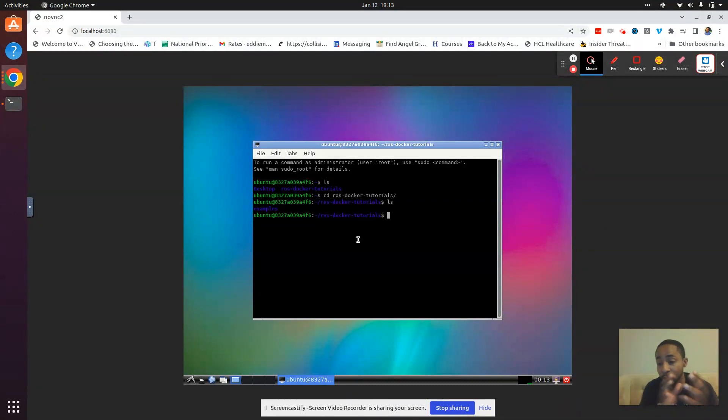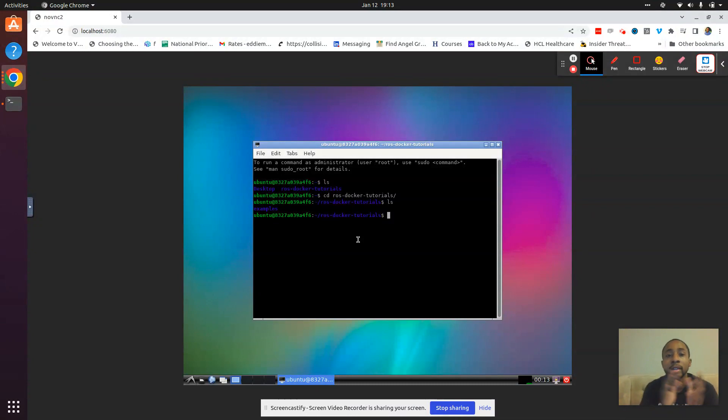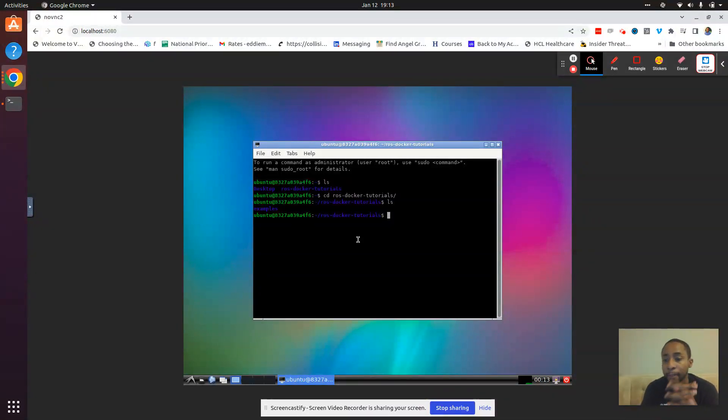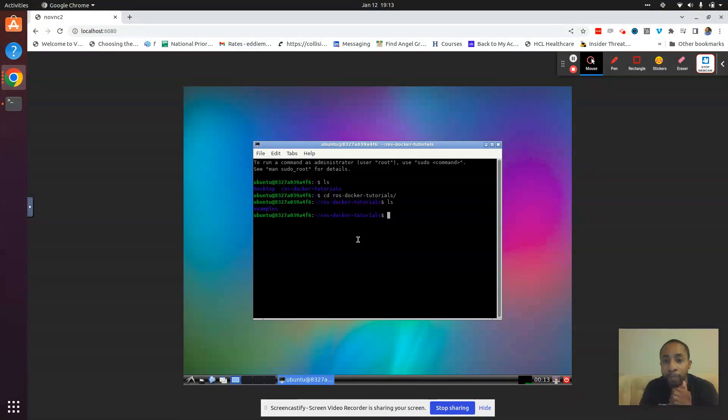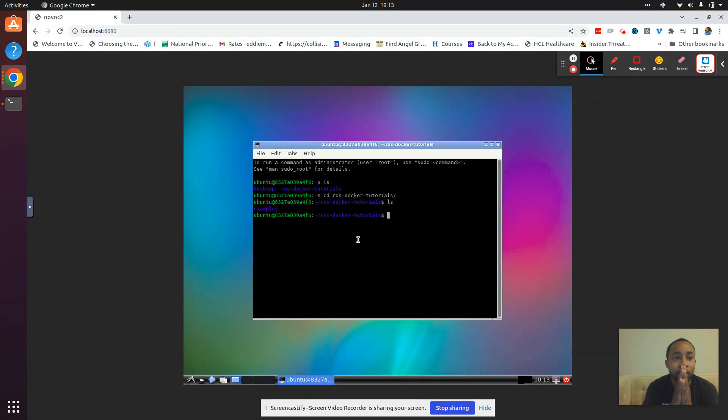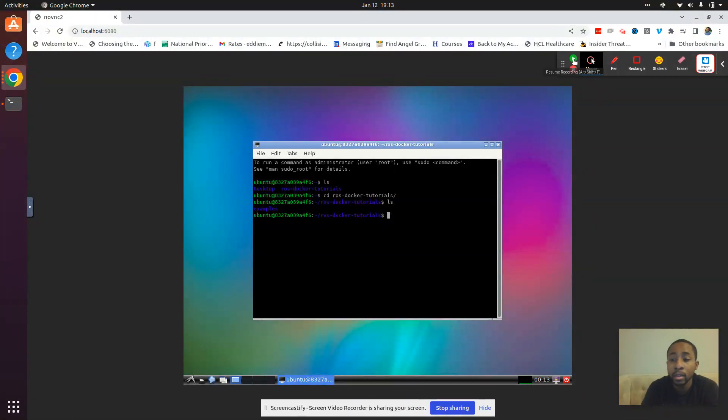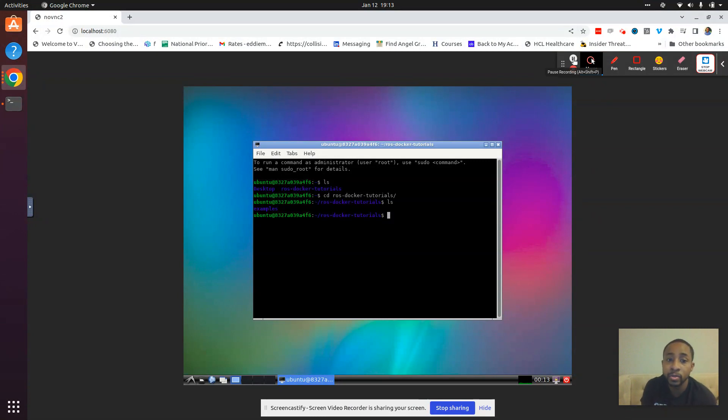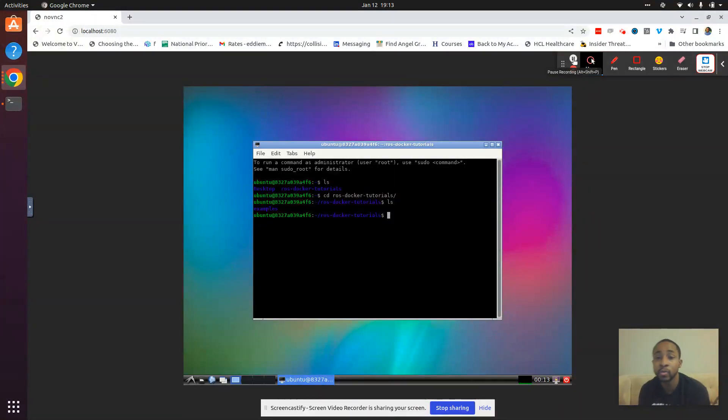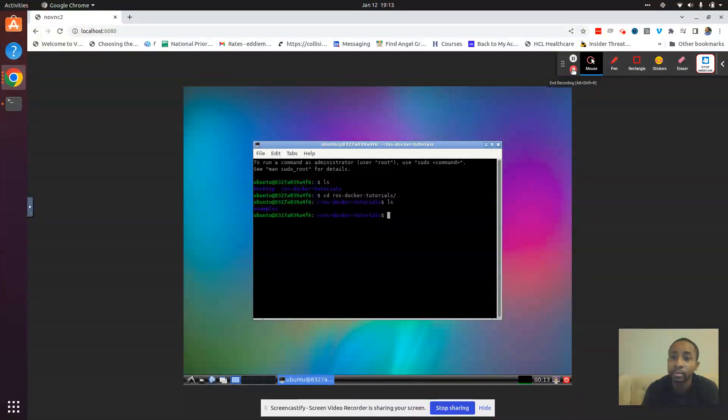So now you have learned how to use this image. So now you've learned how to use ROS and Docker with a GUI and mount a volume with it.